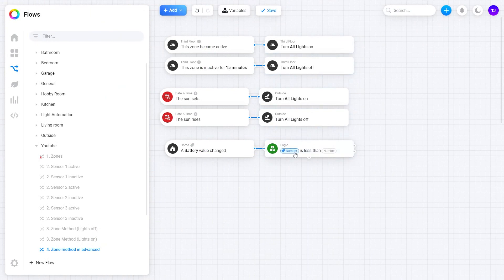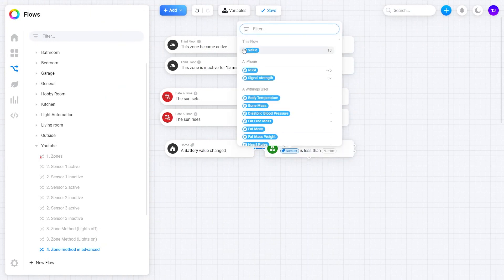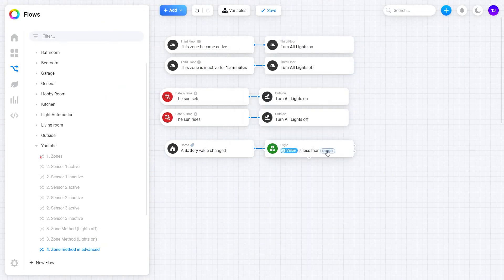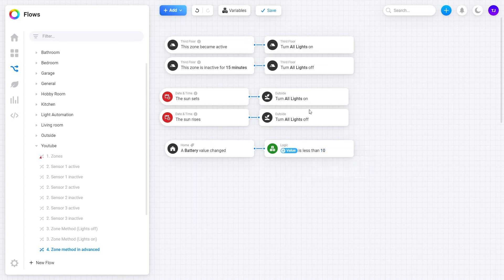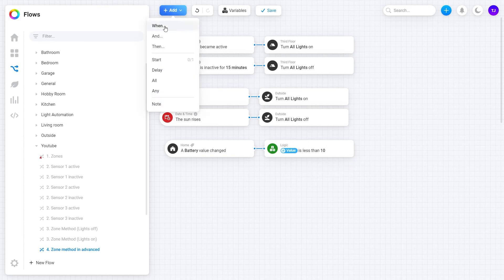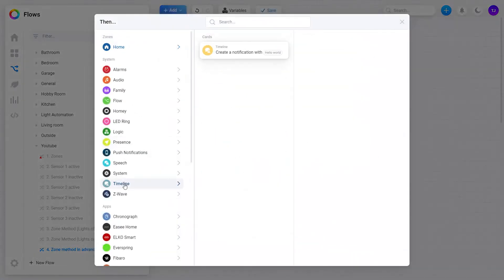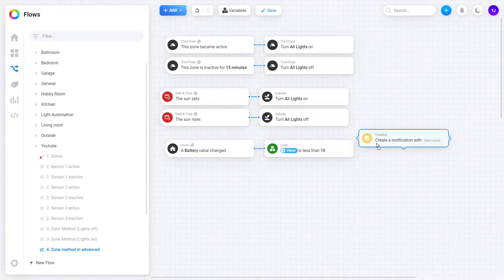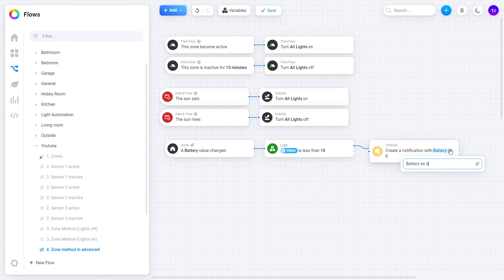Let the value be the value tag from the trigger block and less than 10. This will run only when a battery changes and it is below 10%. Now let's create a timeline notification. Battery on device and insert tag name.